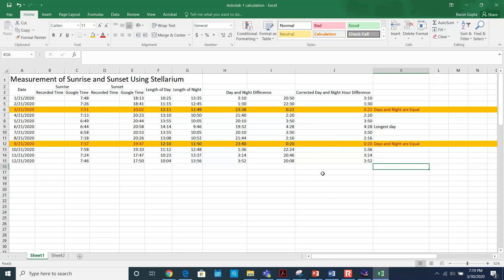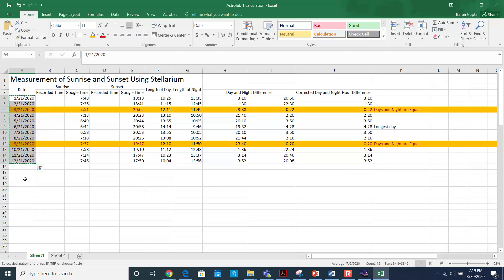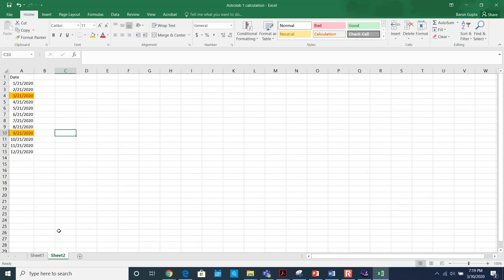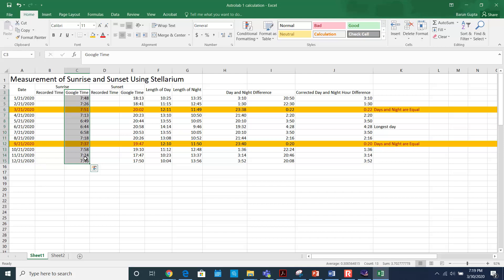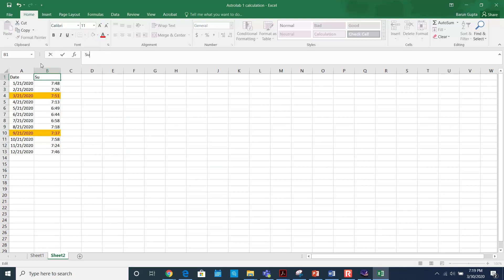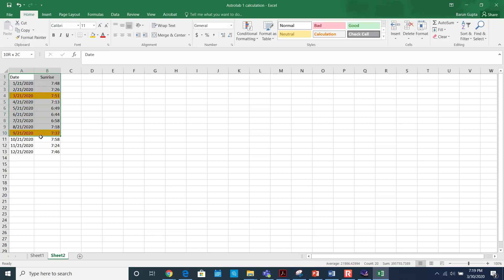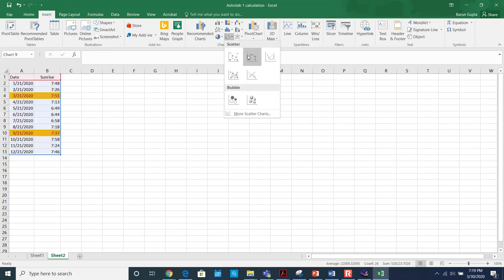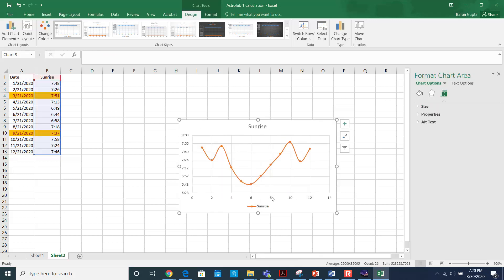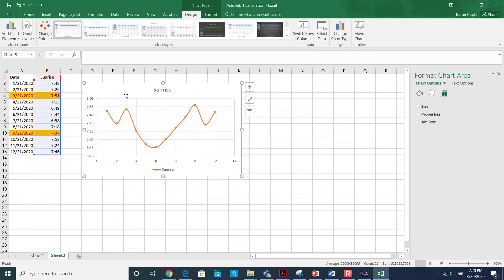Now I'm going to show you how to plot the sunrise time and sunset time against the date. Copy the date column and paste it in the next area. Then copy the Google sunrise times and paste them alongside. Select these two columns, go to Insert, and create the scatter plot of sunrise time across the year.